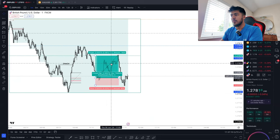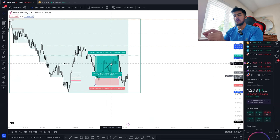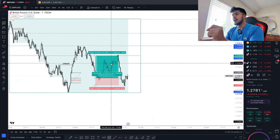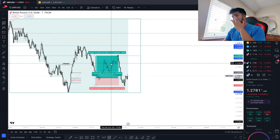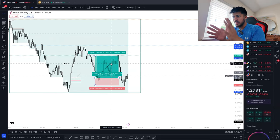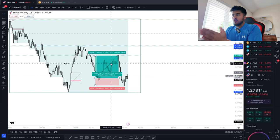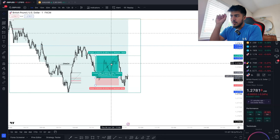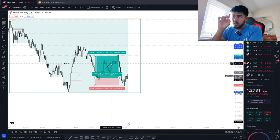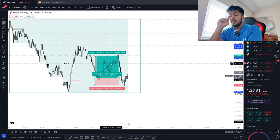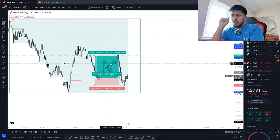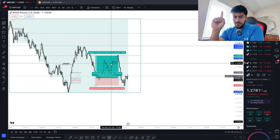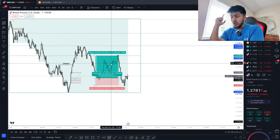With a 2.5 pip stop loss and a 7.5 pip take profit. I'm going to give a little more in-depth explanation now. The reason why I don't have a partial system in this scenario is because of one reason and one reason only — New York is going to open very soon.